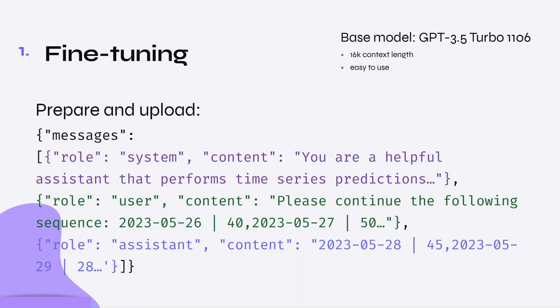Each entry in the training data consisted of three messages. The first was a system message, which clearly defines what the language model should be doing. In this case, you are a helpful assistant that performs time series predictions, along with some other details about what format to expect from the user.